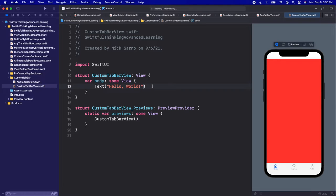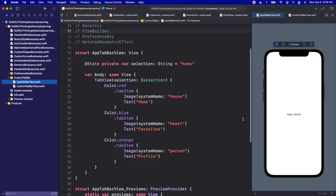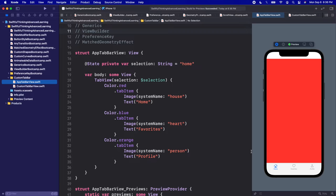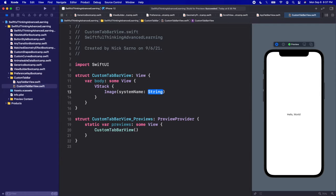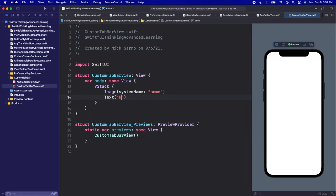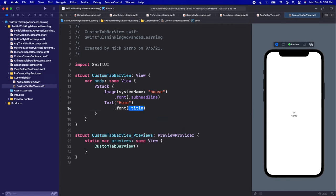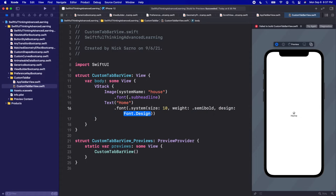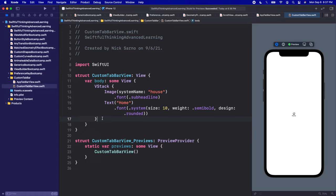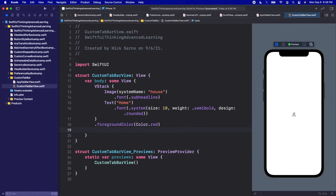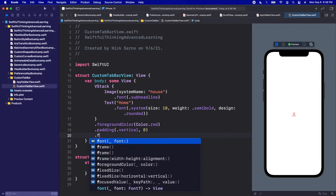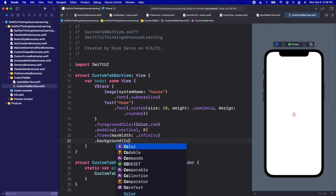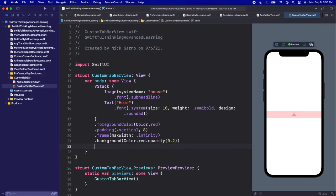Let's start by creating just a single tab. I'll create a VStack with an Image using system name 'house', and below it a Text that says 'home'. Give the image a font of subheadline, and the text a system font of size 10, weight semibold, design rounded. On the VStack, add a foreground color of Color.red, vertical padding of 8, a frame with maxWidth of infinity, a background of Color.red with opacity 0.2, and a corner radius of 10. This is what one of our tabs is going to look like. We'll pass in the image, text, and color dynamically.